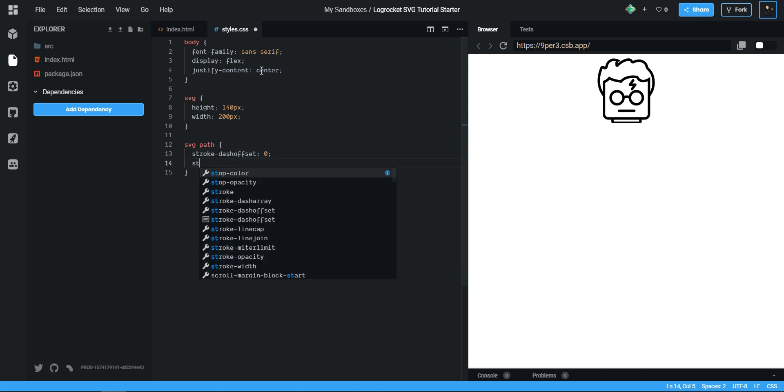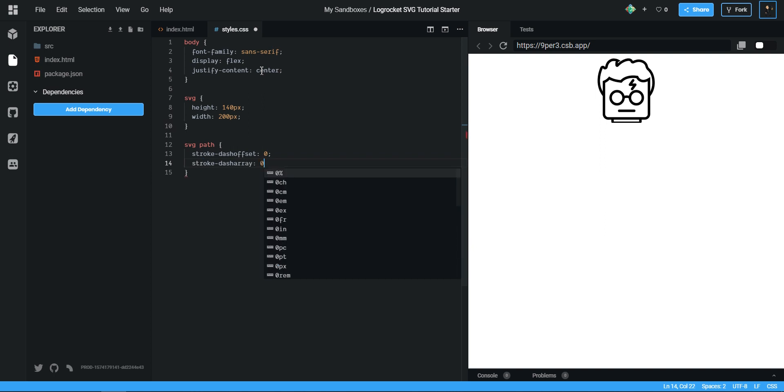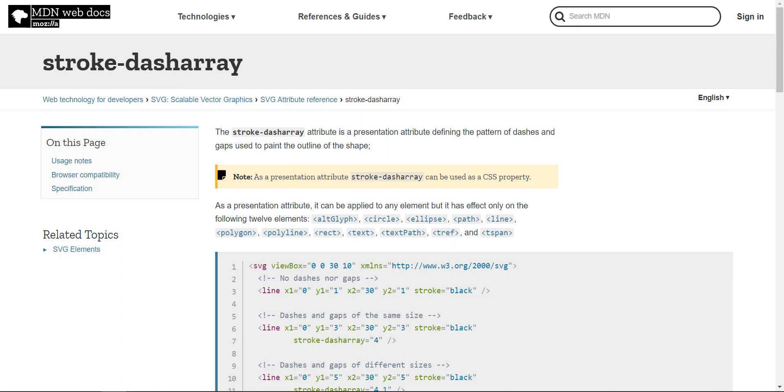We set these to zero, but what I've worked with this SVG before, so what we need to actually set them to is 210. Now we can head over to the docs here on stroke-dasharray.